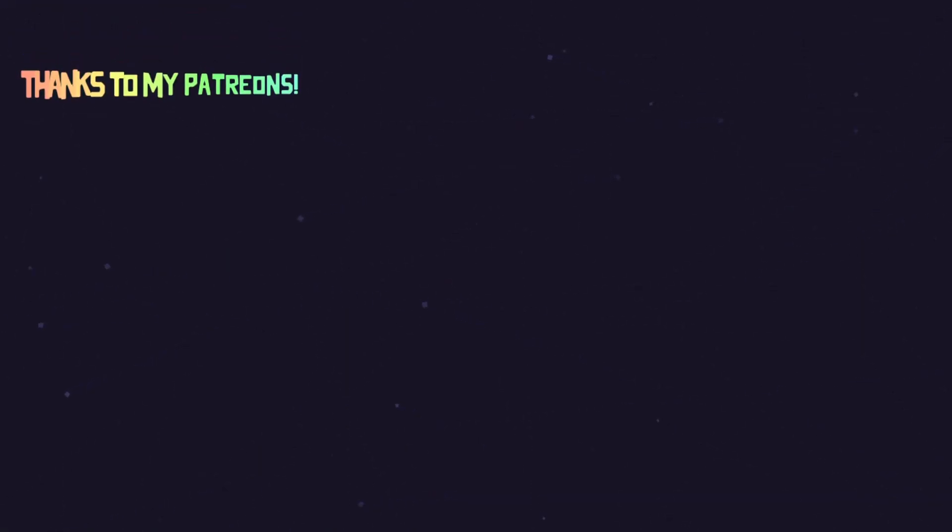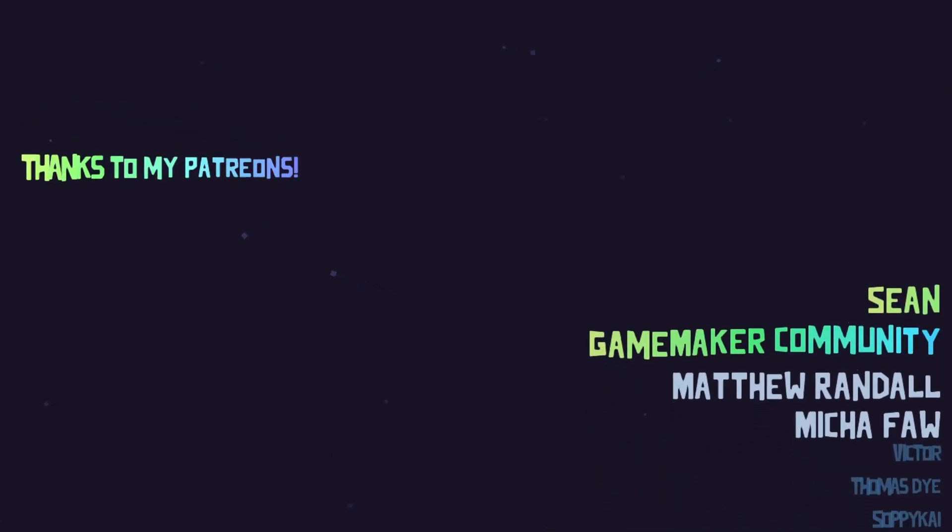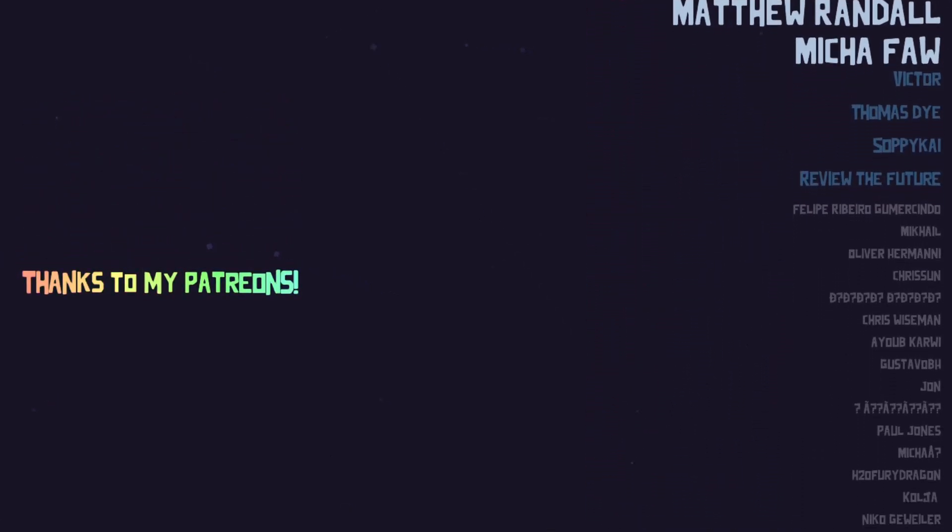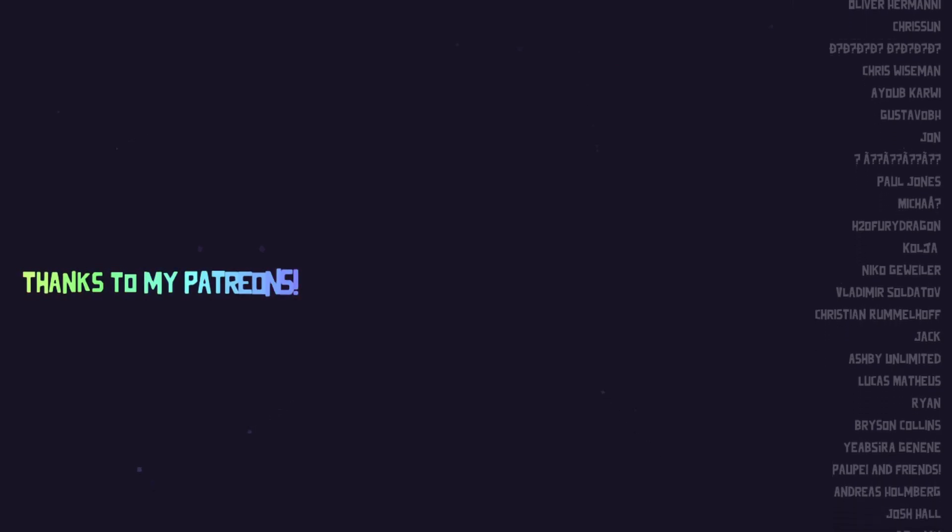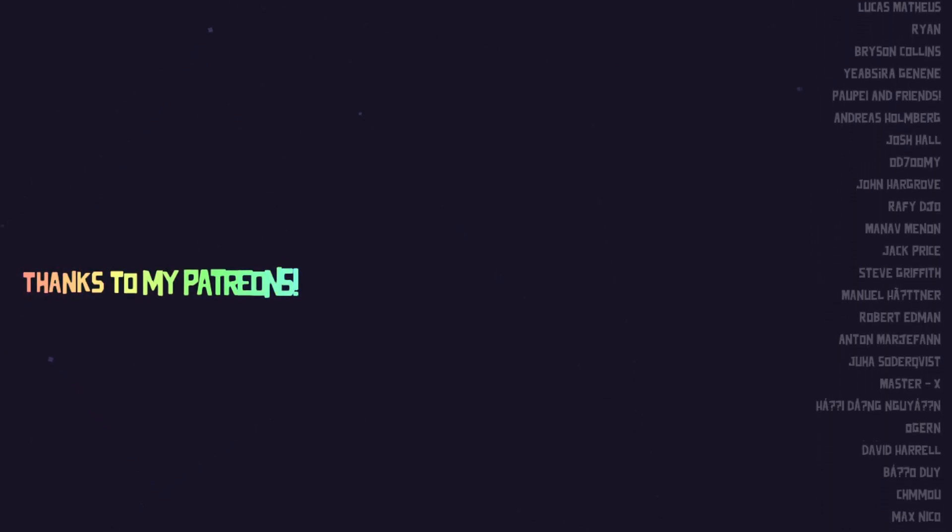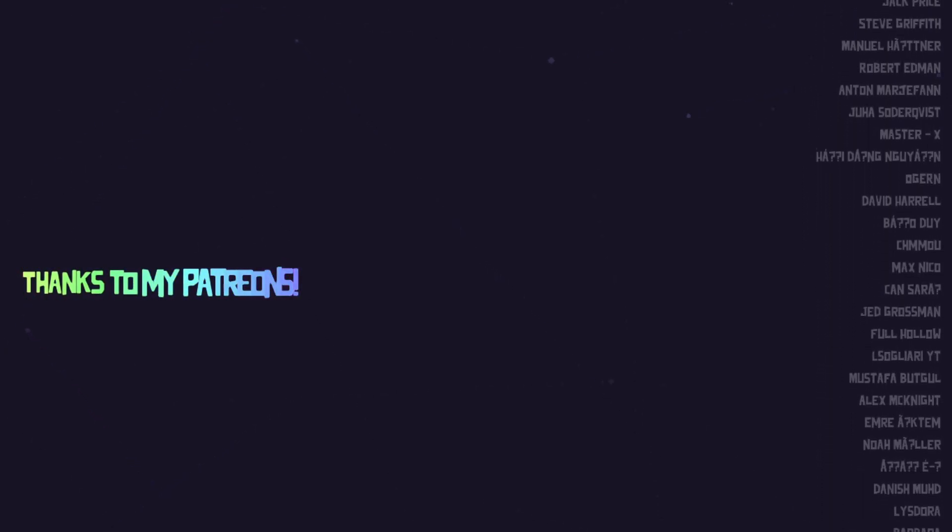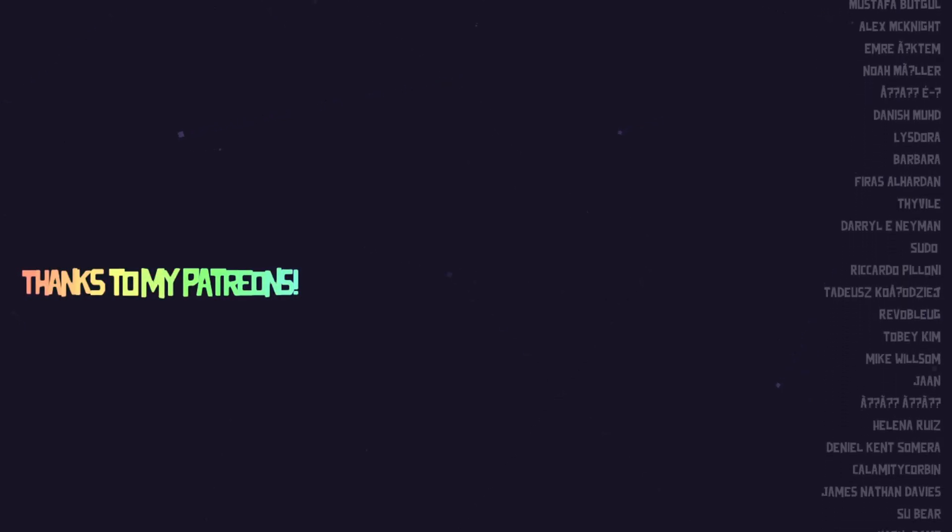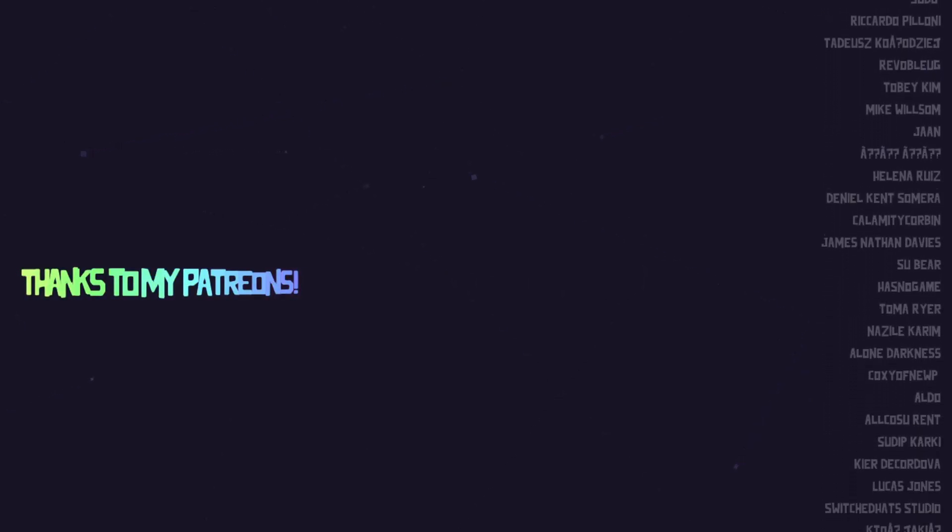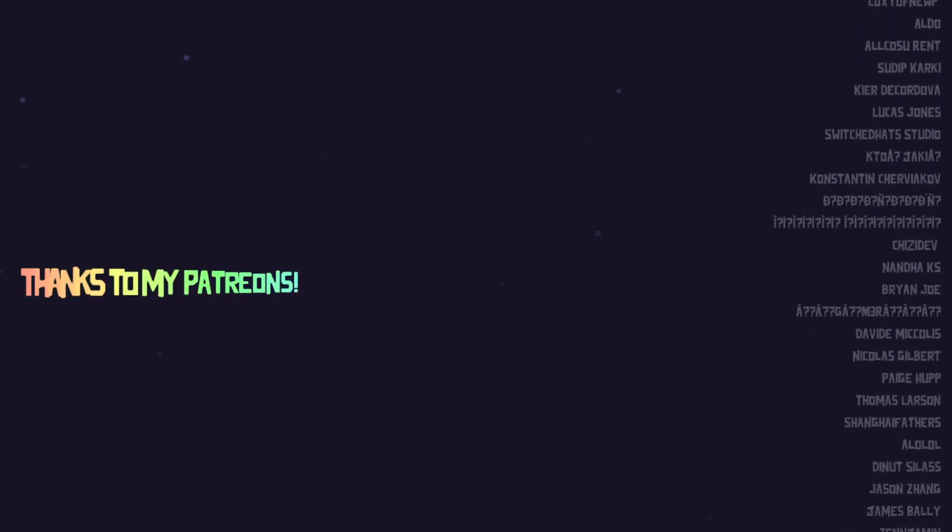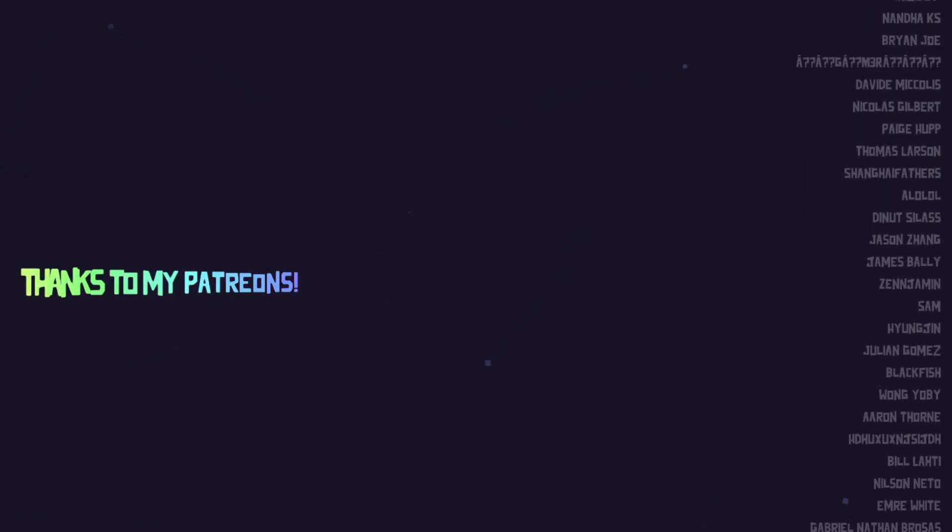A special shoutout to the following users in no particular order. GameMaker Community Sean, Micah, Matthew, Thomas, Victor, SoppyKai Review the future. Thank you so much for your support on Patreon and YouTube. Your generosity means the world to me and helps me continue creating tutorials, tools, and content for the community. See you next time.